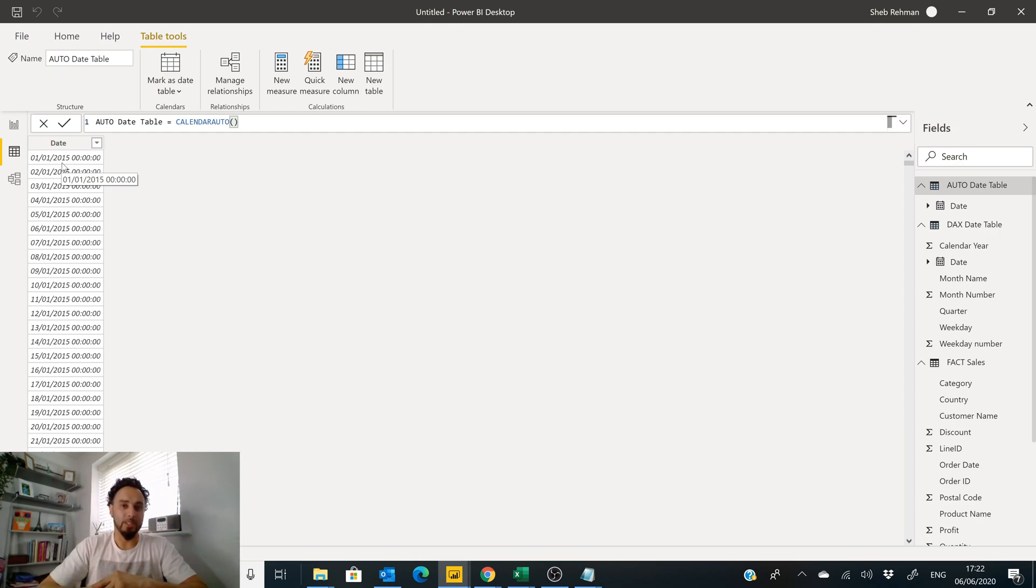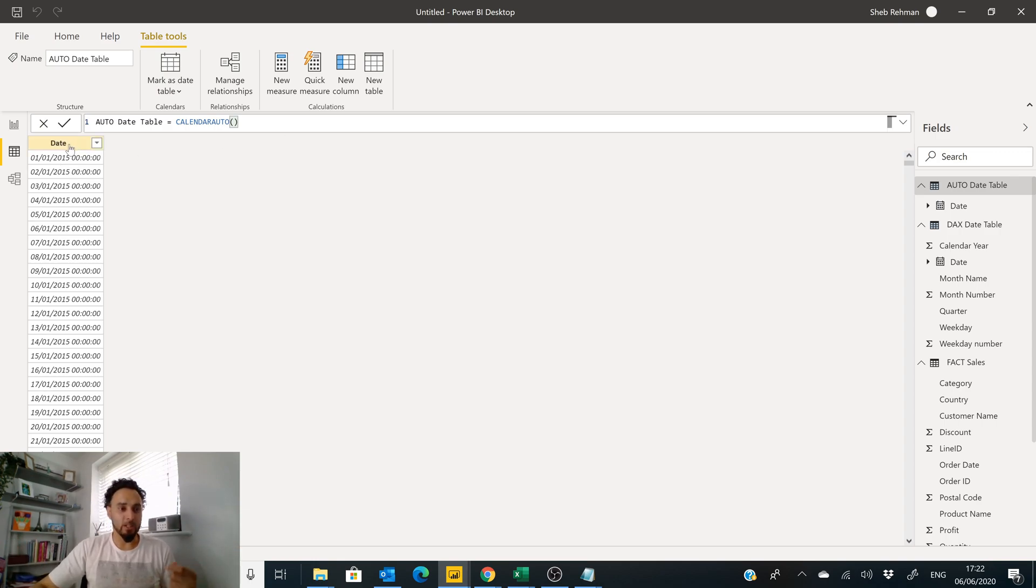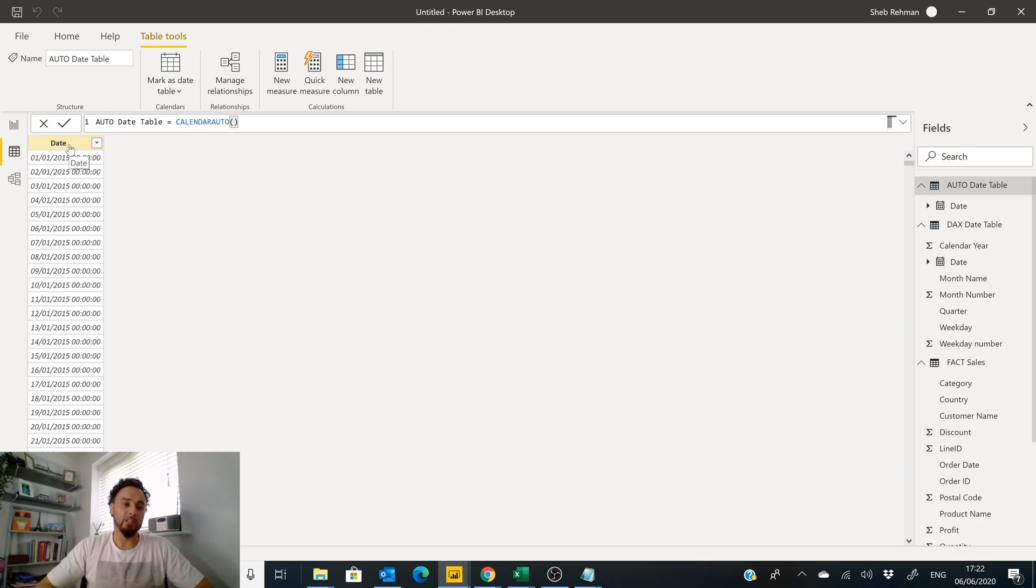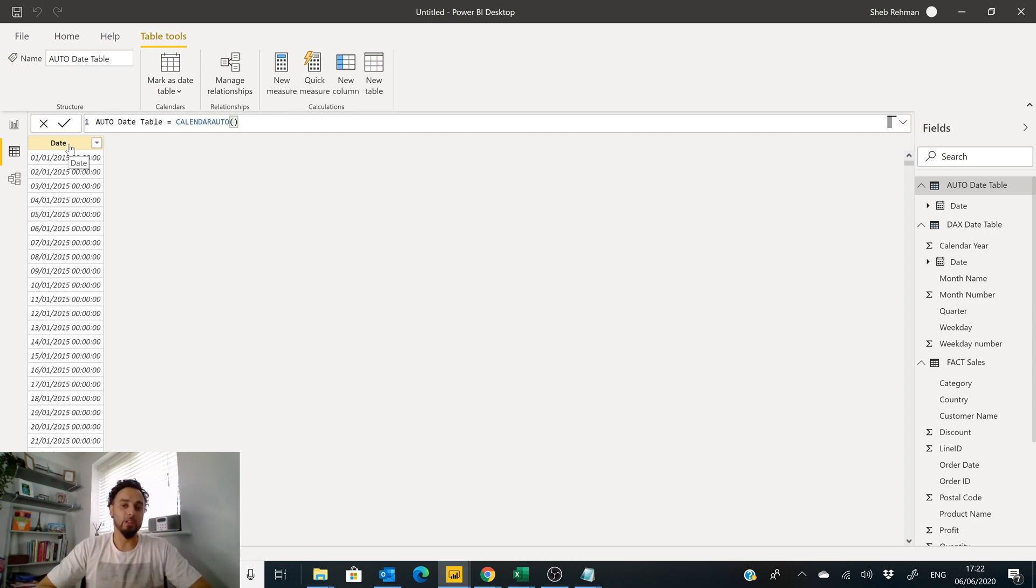And that's it. Now we can add columns onto this, we can do DAX measures and queries and use other bits and pieces, and add on to that as we have done with the other DAX table as well.